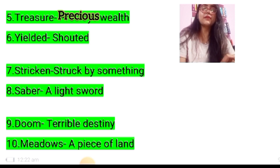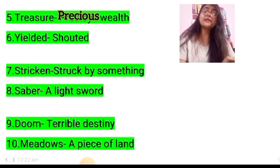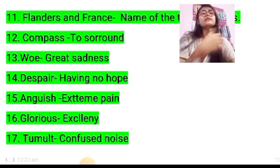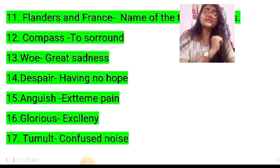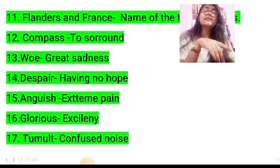Eighth: severed — a light sword. Ninth: doom — terrible destiny. Tenth: meadows — a piece of land. Eleventh: Flanders and France — names of countries. Twelfth: compass — to surround. Thirteenth: woe — great sadness.